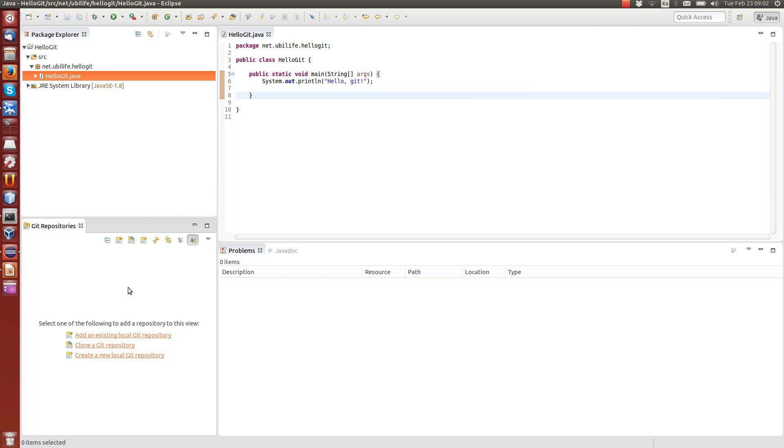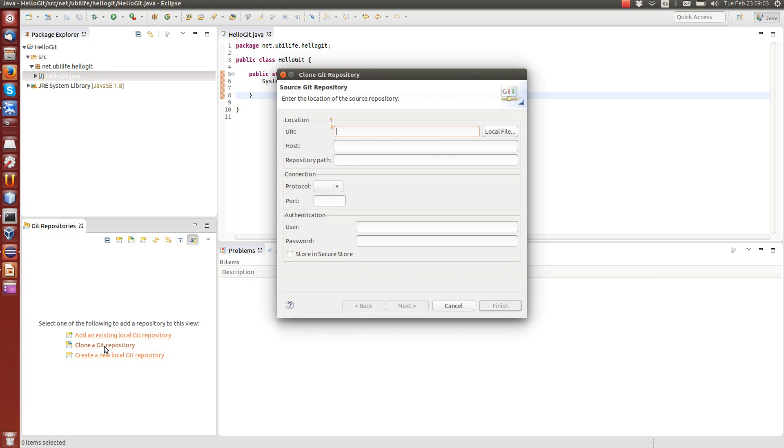There are three things to add. We can clone a remote repository. We can add an existing local git repository, so if you have it on your computer but not in Eclipse, you can add it here to this view. Or you can create a completely new local repository. But we will clone the one that we created at the GitHub. And this is the place where we are supposed to put the URL to our repository.